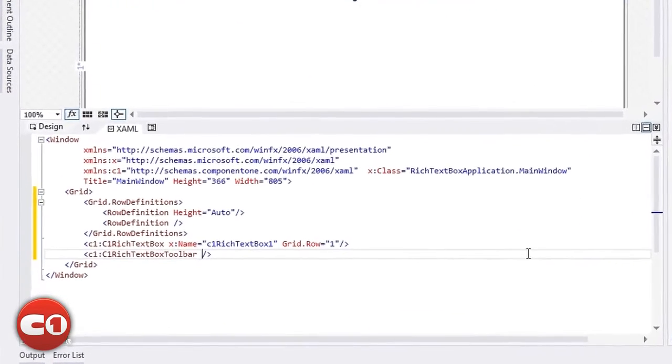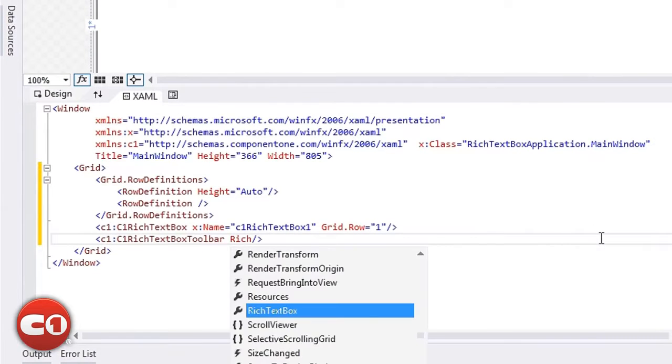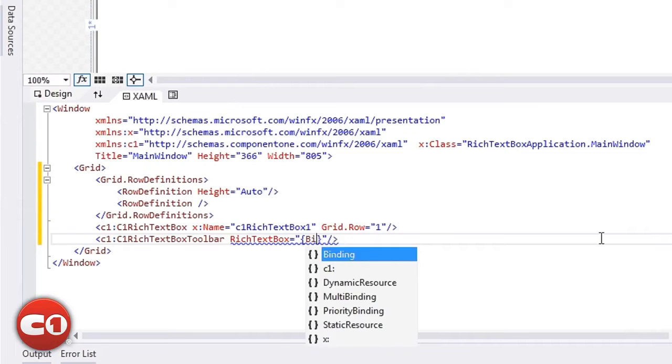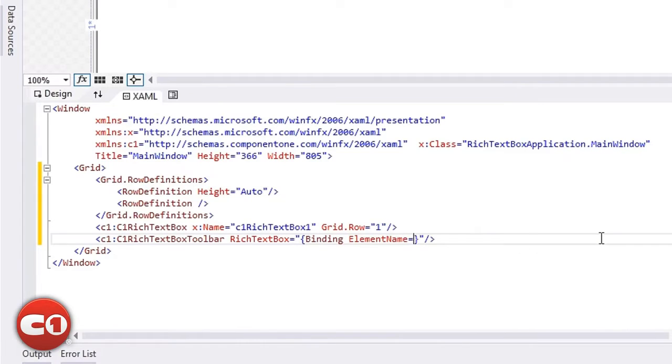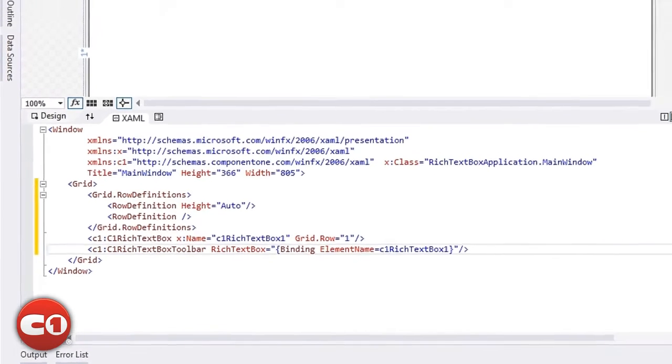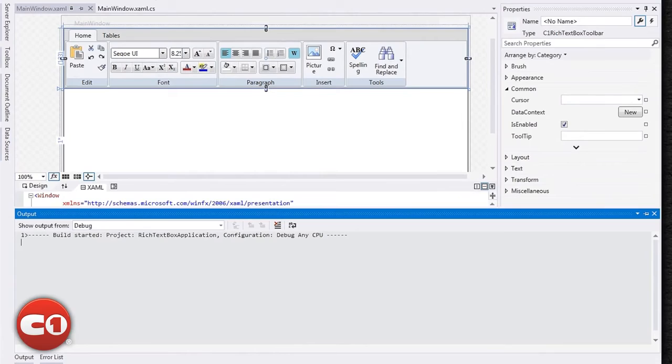Next, we need to connect the toolbar to the Rich Text Box. We do this by binding the Rich Text Box property on the toolbar to the name of our C1 Rich Text Box control. By setting the element name, we can bind to a control on our page. And now we have a fully working Rich Text Box.